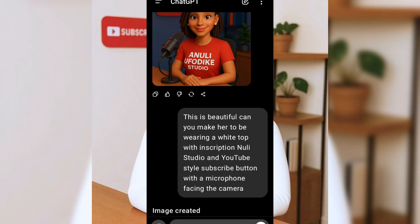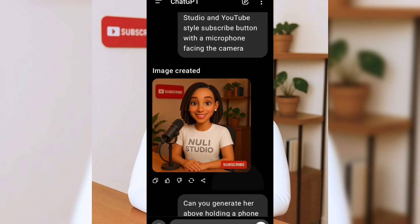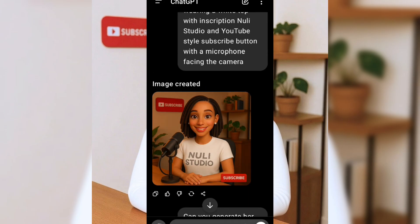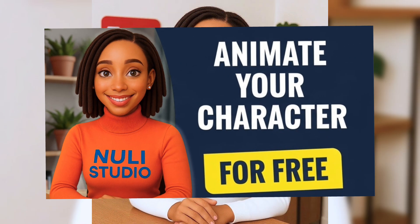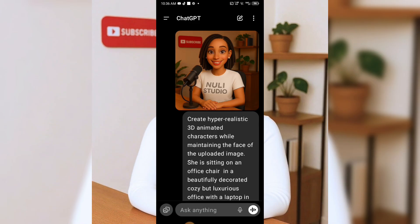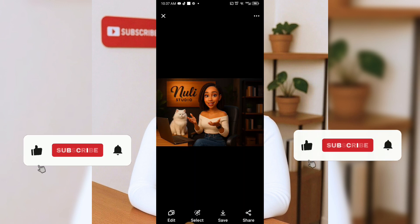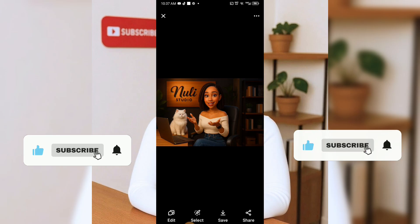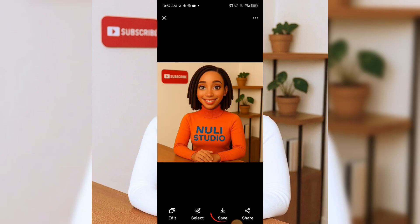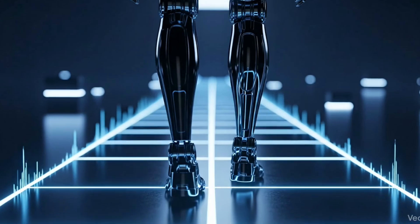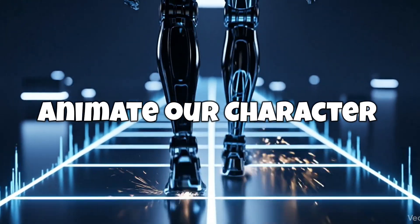This final image is now my go-to base digital twin. I use it to generate all my avatars for videos, thumbnails, and more. Here's another example I created from the same 3D avatar, just with a different prompt. I'll leave all the prompts I used in the video description so you can try them out yourself. For now, I'll go ahead and save this photo to my phone. The next step is to animate our character.